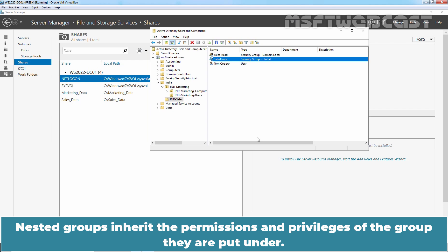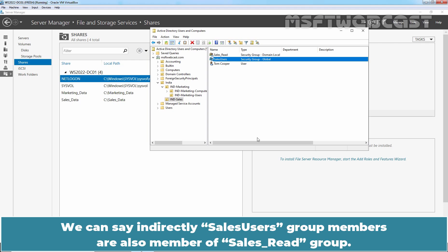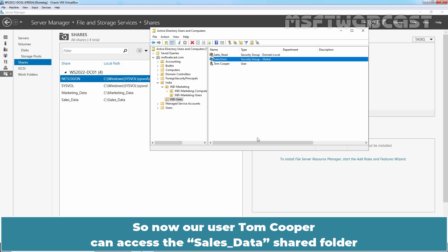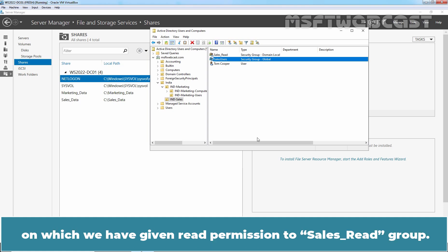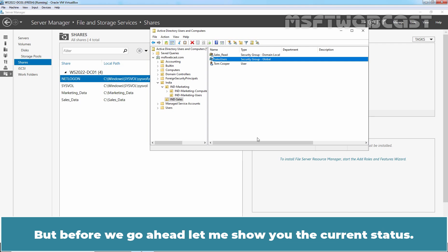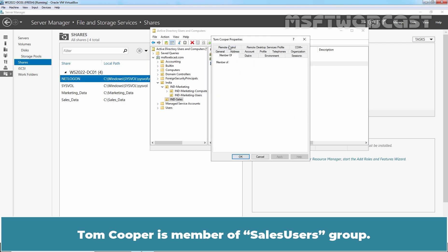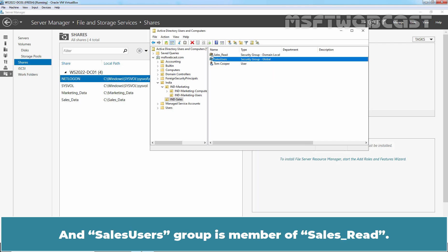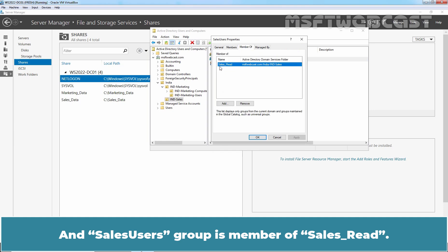Nested groups inherit the permissions and privileges of the group they are placed under. We can say that indirectly, Cells Users group members are also members of the Cells Read group. So now, user Tom Cooper can access the Cells Data shared folder on which we have given read permission to the Cells Read group. Let's see the permissions and group membership in action. Tom Cooper is a member of Cells Users group, and Cells Users group is a member of Cells Read.